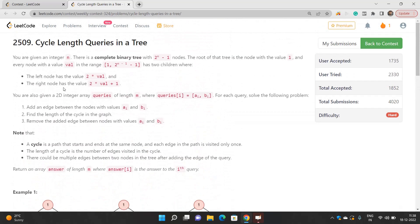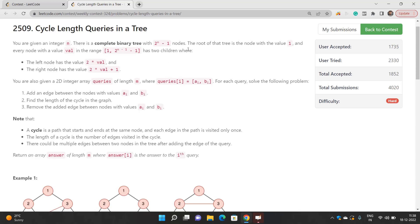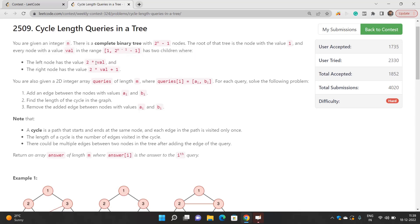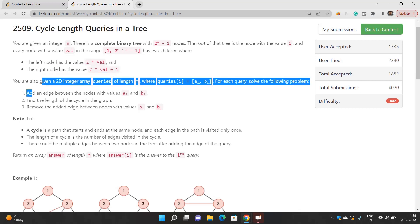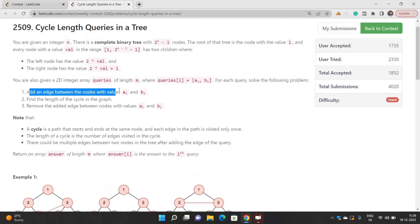So without wasting time, let's understand this problem. You are given an integer n, and there is a complete binary tree with 2 raised to the power n minus 1 nodes. The root of that tree is the node with value 1. Every node with value 'val' has two children: the left node with value 2*val and the right node with value 2*val + 1. You are also given a 2D integer array 'queries' of length m, where queries[i] = [ai, bi]. For each query, you have to add an edge between nodes ai and bi and find the length of the cycle in the graph.